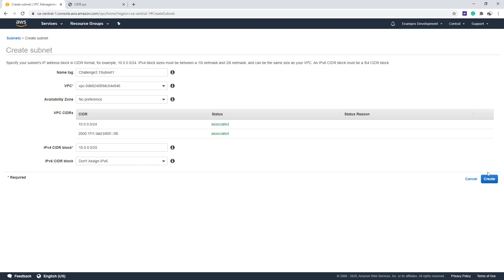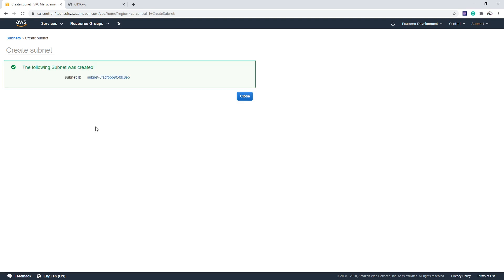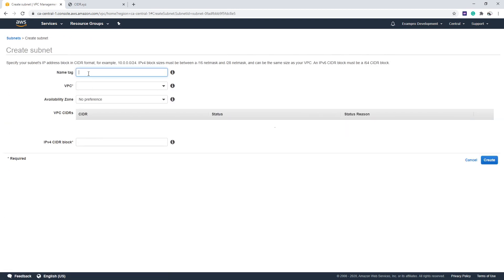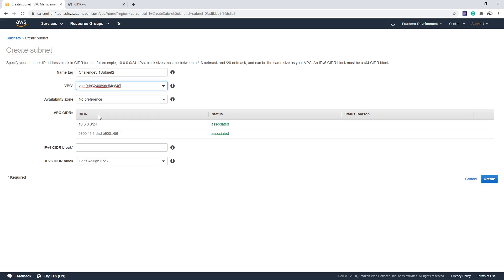We're not going to assign the IPv6, I want to show you how to do it manually. We'll go ahead and make our other subnet here, Challenge 3.1 subnet two. We're going to do 10.0.0.0/25. The next one starts at 128, because remember, it's half the size there.